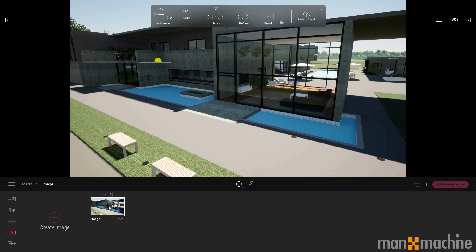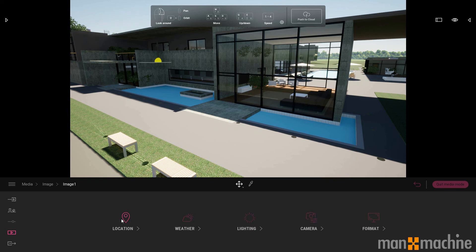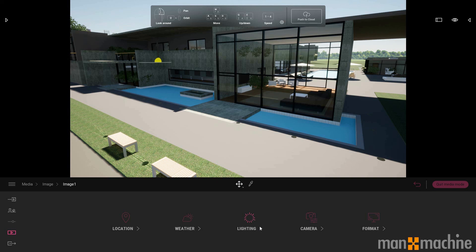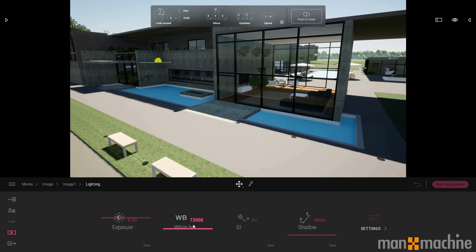If I select the image and go to more, I can customize this scene individually. I can adjust the location. I can change the weather just like we've seen. I can adjust the lighting, such as the exposure, the color heat, shadows, so on and so forth.